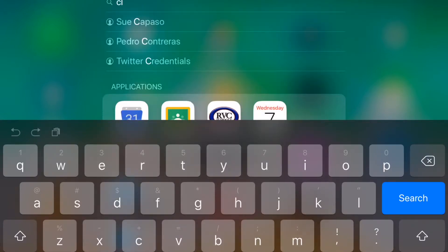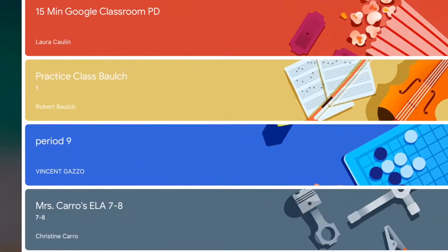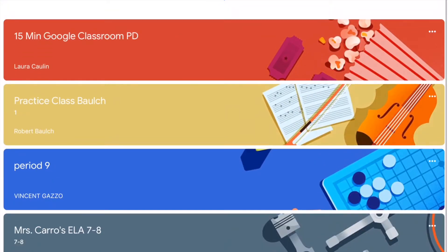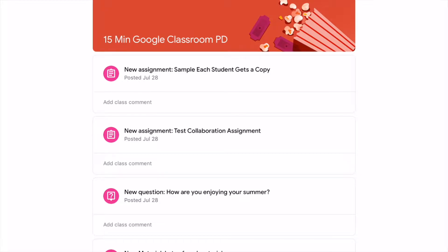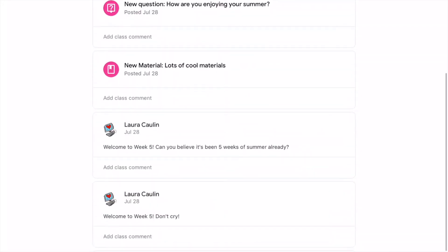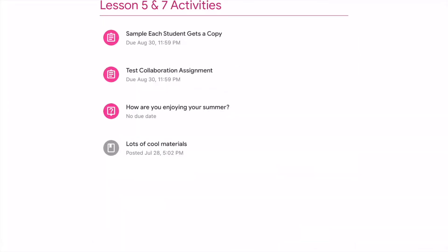First I'm going to go to the Classroom app and show you the classroom from a student point of view. These are all the classes the student is in. I'm going to tap on the 15-minute Google Classroom PD, and it shows the stream — everything posted in chronological order — and then Classwork in the center. On the computer it's up at the top; those icons are at the bottom on the iPad.